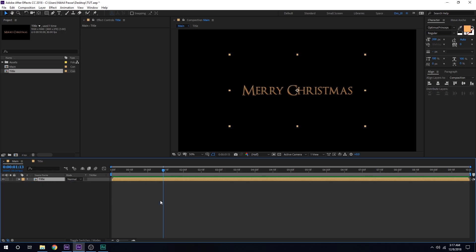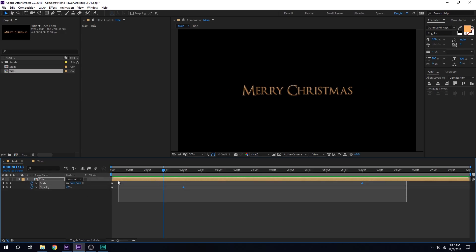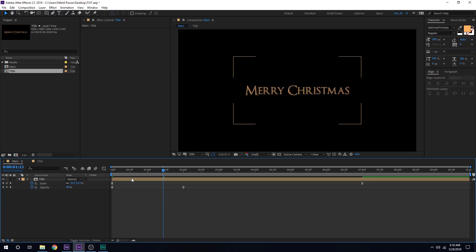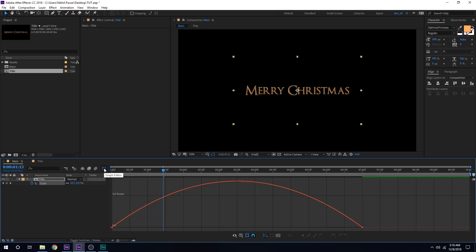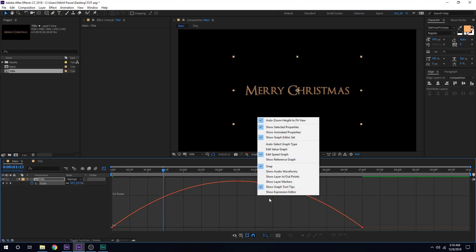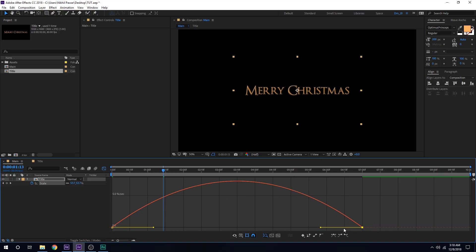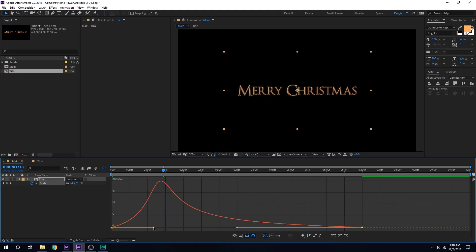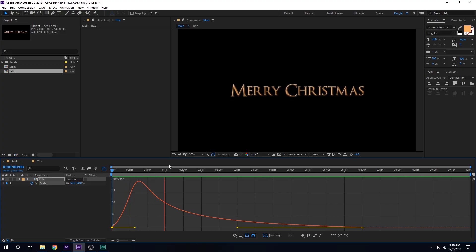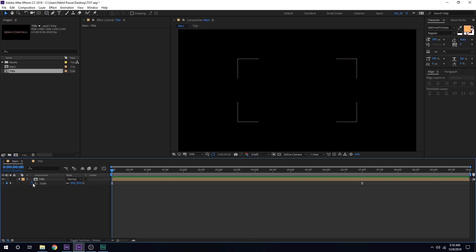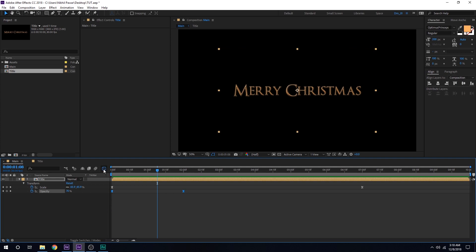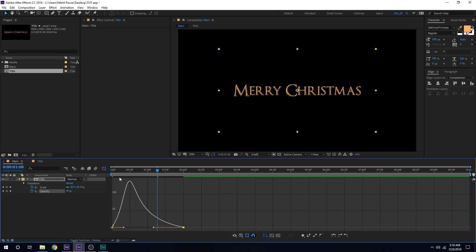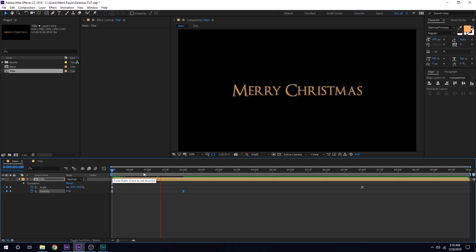Let's select this and hit U so we can see just the keyframes. Select the keyframes and hit F9 to ease them. Then I'm going to select the layer and hit S twice so I can see just the scaling keyframes. Select the keyframes, go into the graph editor — if it doesn't look right, right-click and select 'Edit Speed Graph'. Select this point and drag the handle. Now we should have this very nice and simple zoom scaling animation.